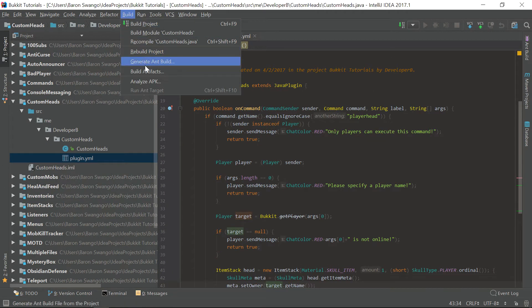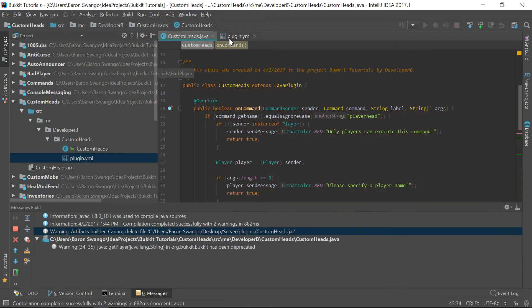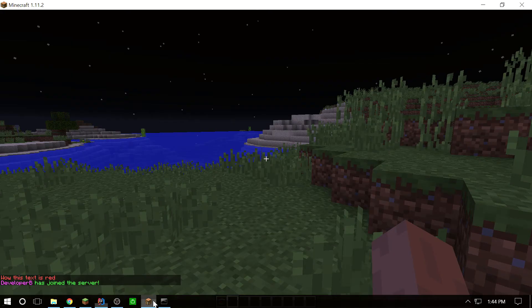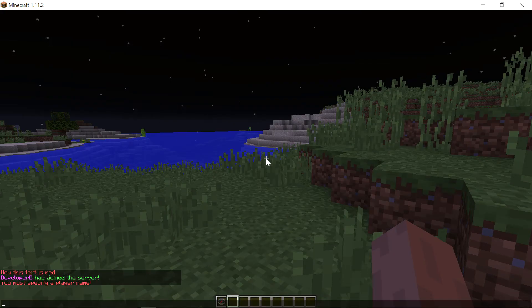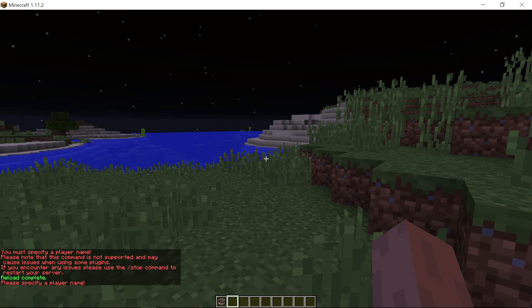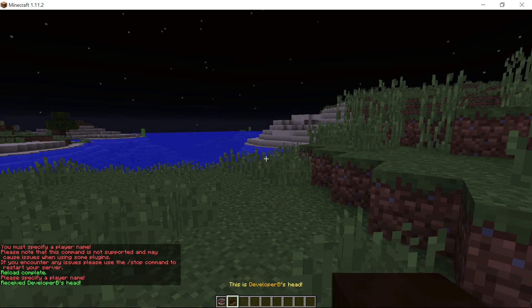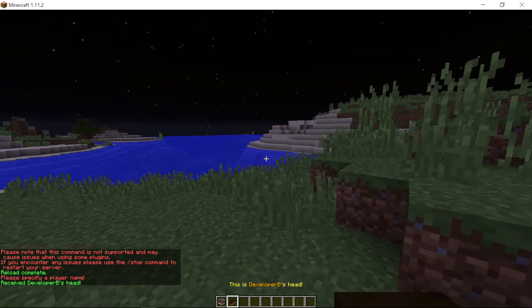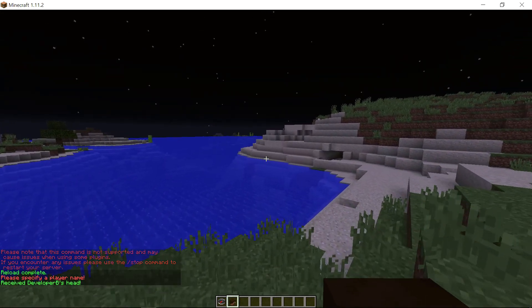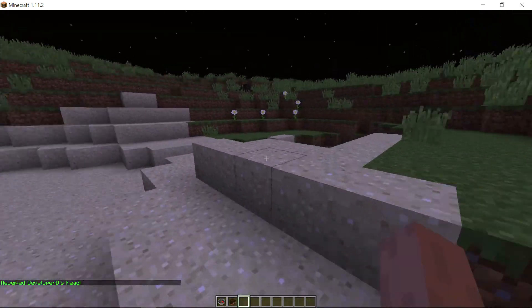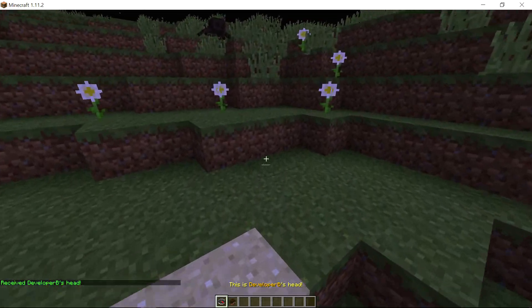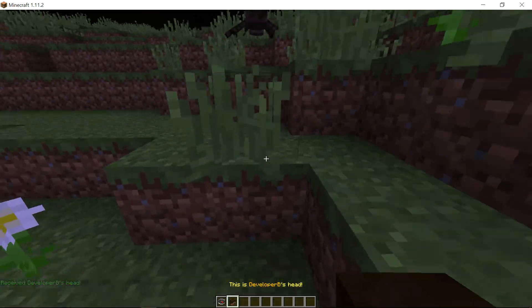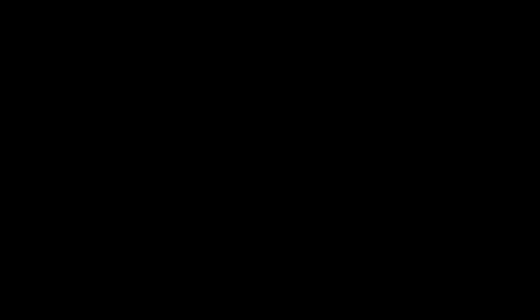So now we can go ahead and build this and see if it works. So let's go to custom heads and build. As you can see I have an alias that is ph so that's what we're going to be using. So if we say slash ph it says please specify a player, and then we can say Developer B and as you can see I got my own head right there. So thank you guys for watching, that was a quick little tutorial on player heads and I will see you guys in the next episode.